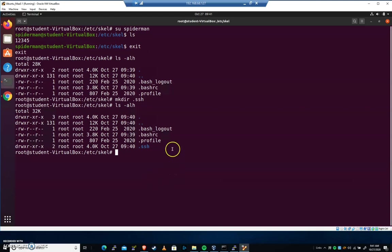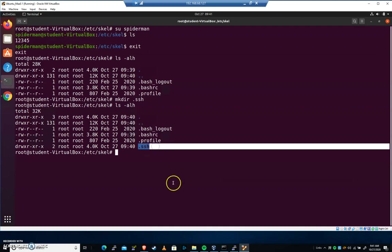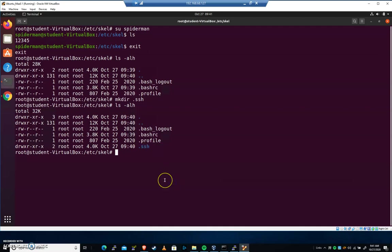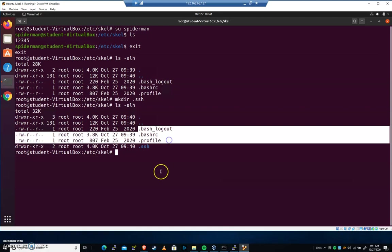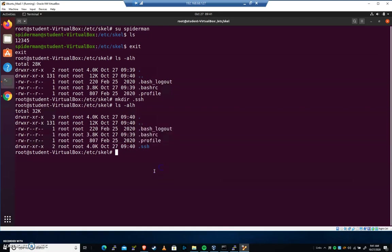We'll talk about SSH authentication with public-private key later on in the course. This can also be changed as well. So /etc/skel, you may verify that all of these files are good and everything looks good.